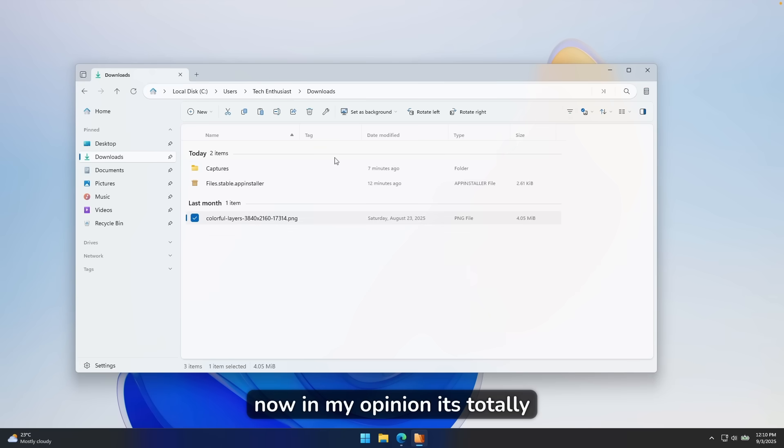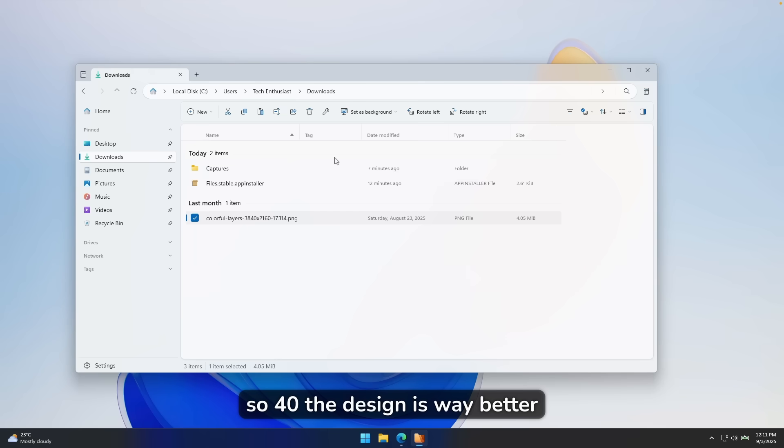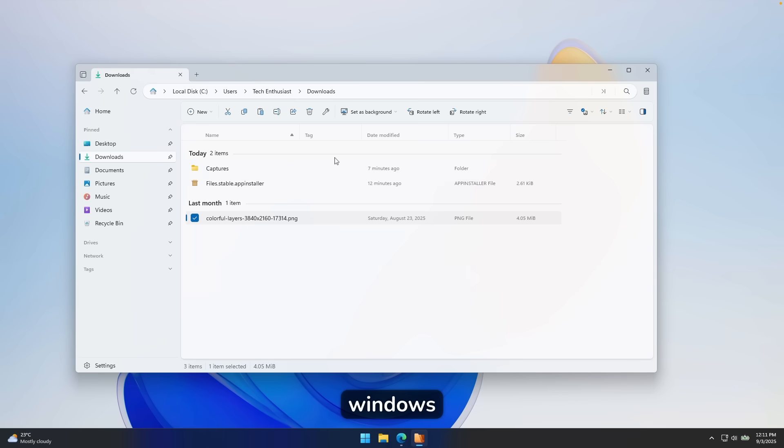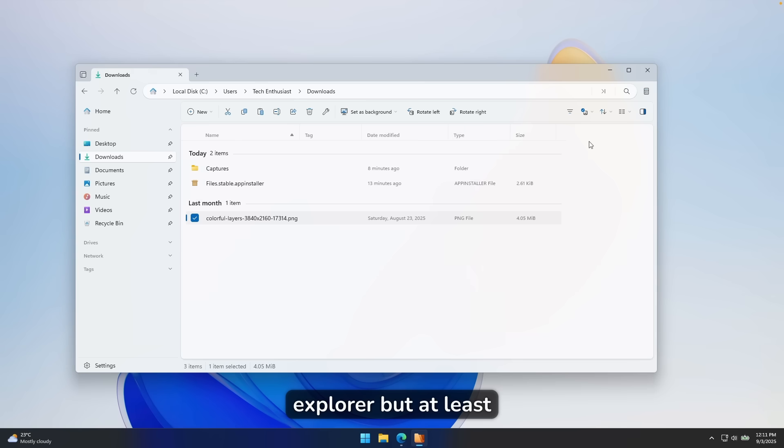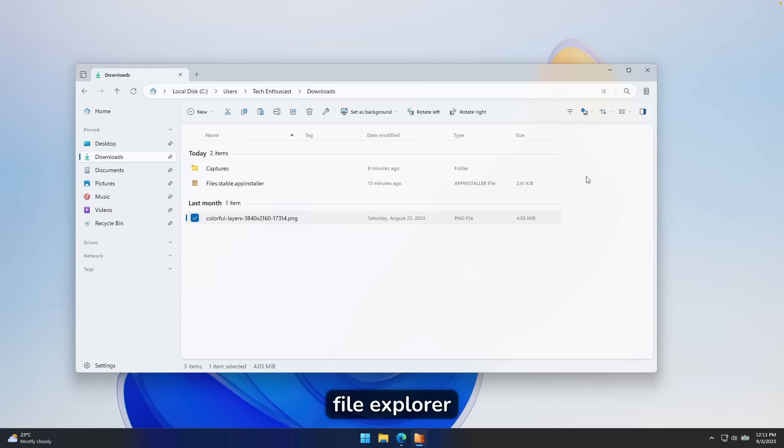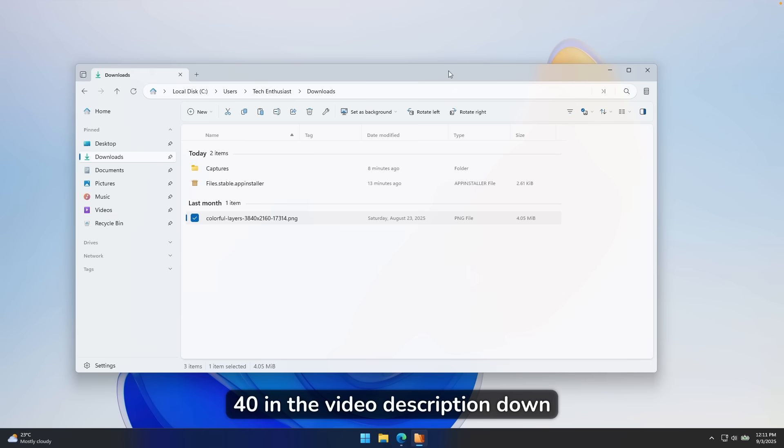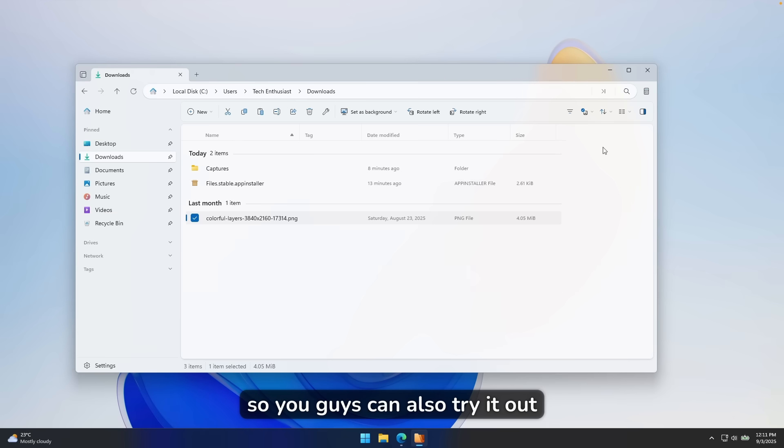Now, in my opinion, it's totally worth trying this brand new release of Files 4.0. The design is way better than the default file explorer on Windows. Maybe the performance even isn't as better than the default file explorer, but at least it has some of the additional features and it also looks way better than the default file explorer. I will leave a link for the Files 4.0 in the video description down below, so you guys can also try it out for yourself.